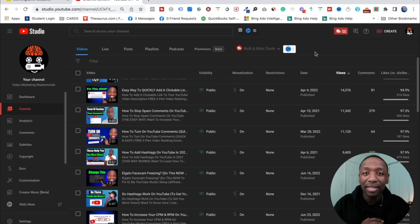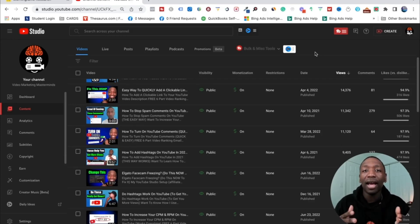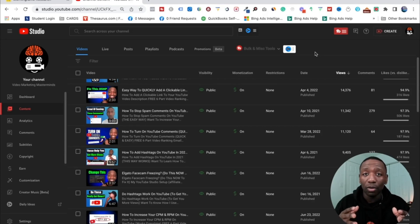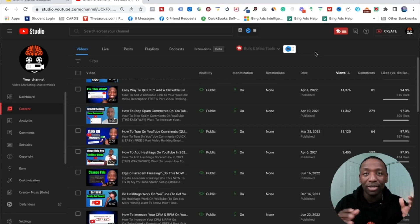Alright, so if you're trying to add tags to your YouTube video, I'm going to show you how to do it on desktop and on mobile so that way you're good either way. Alright, so let's get into it.